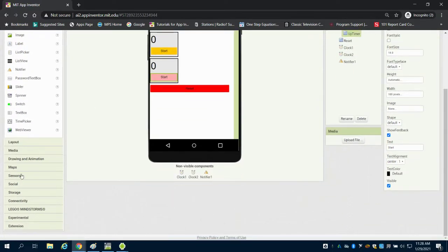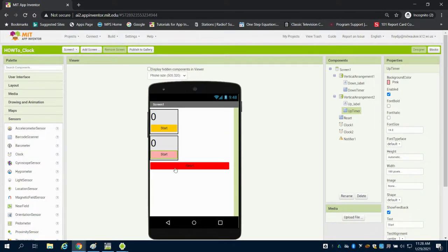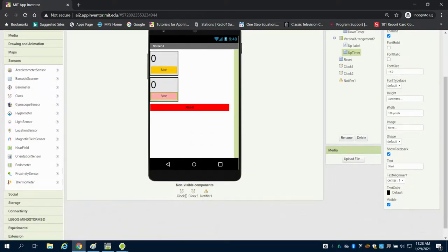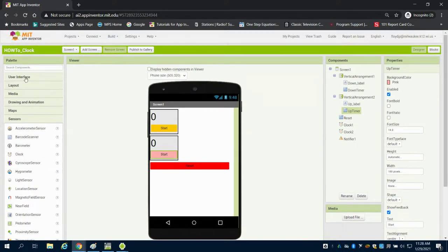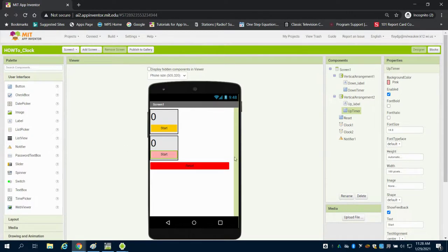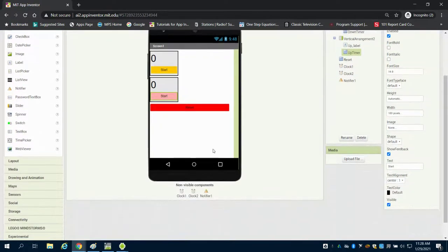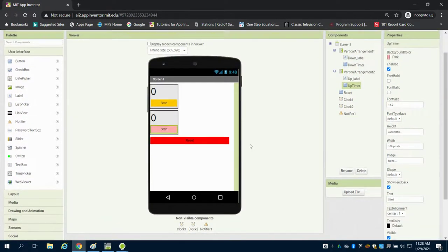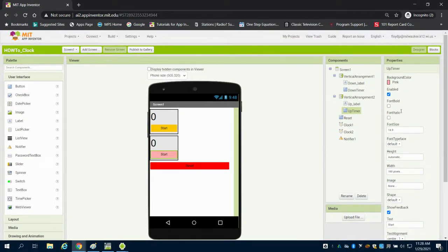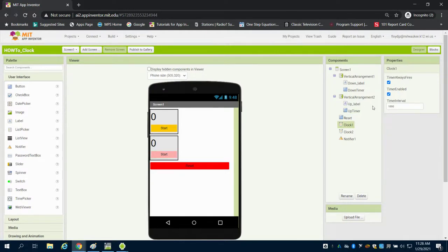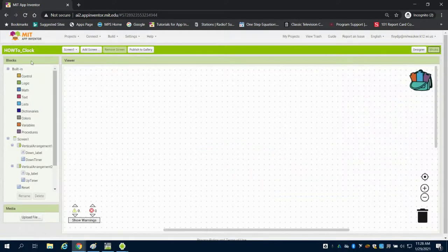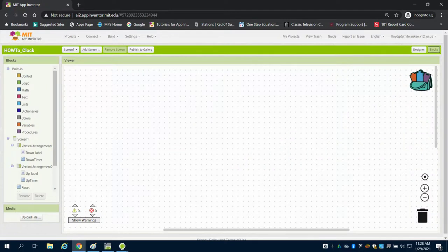You'll notice I also came down to sensors and dragged in two clocks as non-visible components. Under user interface, I also brought in a notifier to notify us on screen when our time is up. You can take a look and change variables on this design screen, but we're going to jump into the programming.